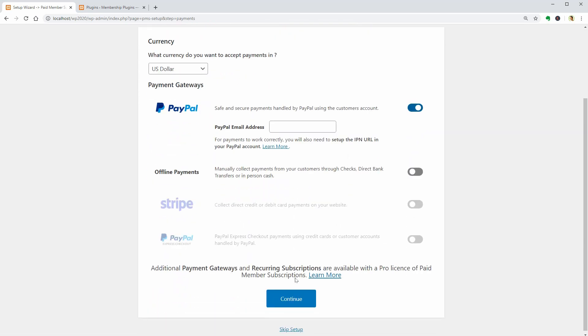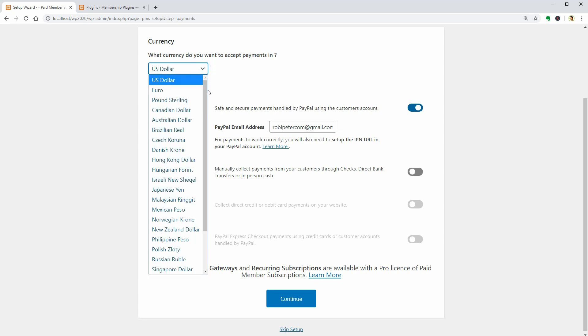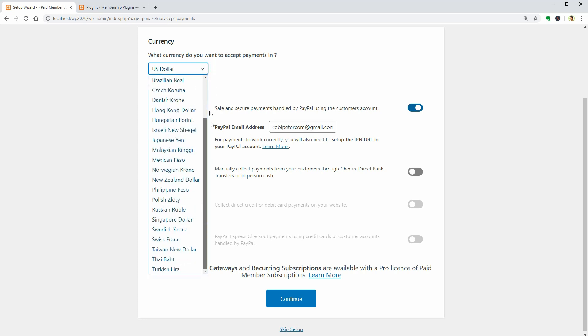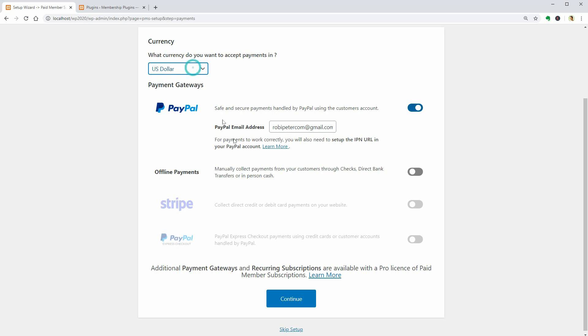Payments can be easily accepted through PayPal. So, you need to enter your PayPal email over here and then click Continue. Before doing that, you need to select the currency you want to accept payments in by using this drop-down.